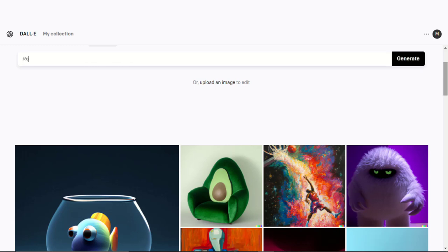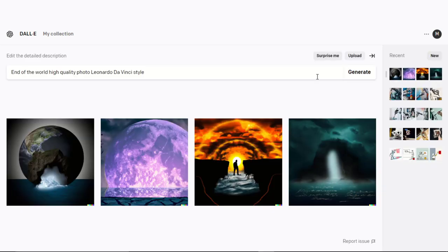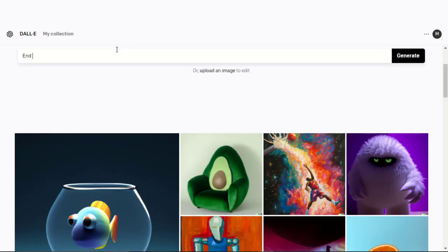I got lucky enough to explore this AI. I typed 'end of the world' and it gave me multiple results like this. This style is totally Leonardo da Vinci style, right? Now, this is not open to everyone. They are reviewing DALL-E 2 with limited users.